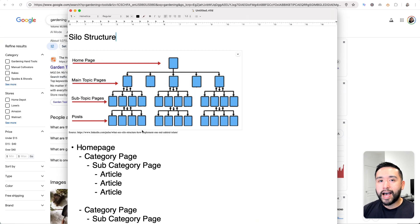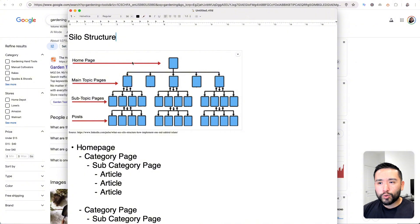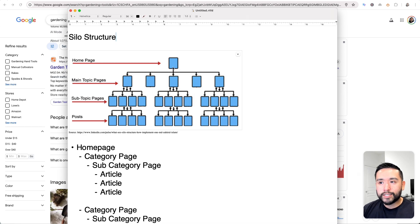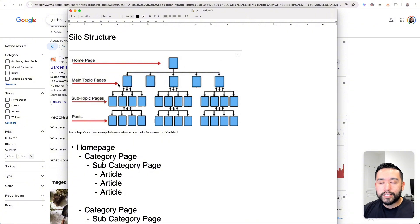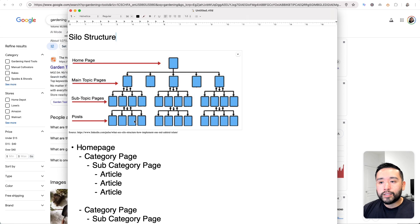If you want to envision how a nicely organized website looks like, this is a great example. This is a silo structure. You could also call this a pyramid because it looks like a pyramid, and then there's mini pyramids inside. Each one of these are silos. At the very top is the home page, and each of these blue boxes are pages. We have the home page at the top, and at the next row, we have the main topic pages — these are the category pages — and just below the category pages, we have subtopic pages, and just below that, we have a long line of blog posts.